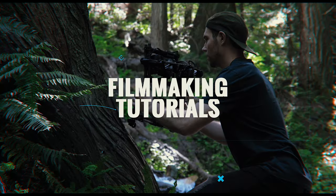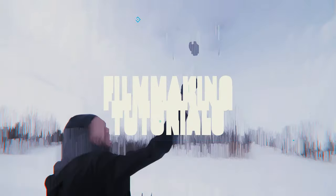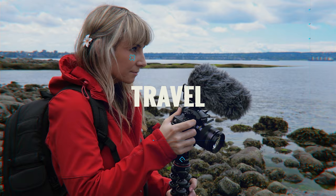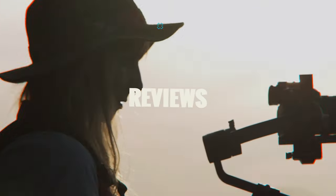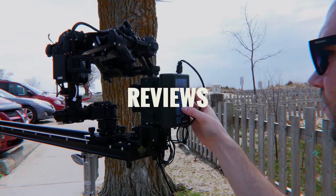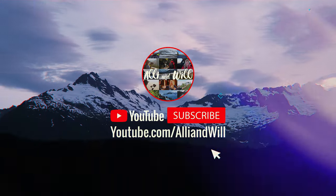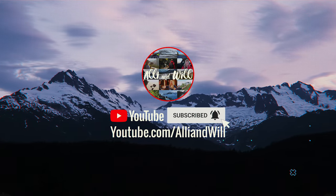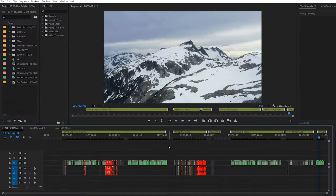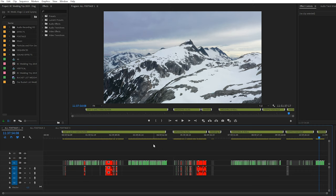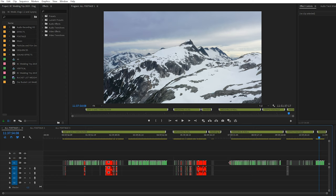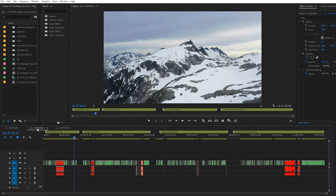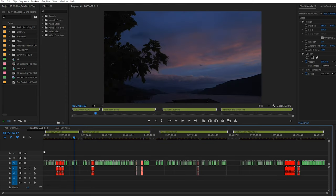I have our BC trip opened here in Premiere Pro. This is all of the footage, it's a very big project. We have a sequence called all footage 1, 2, and 3. In the first one we have about 10 or 11 hours of footage minus a little bit.